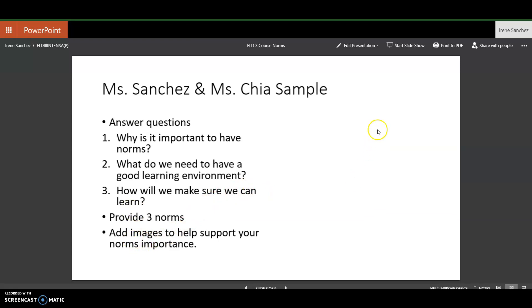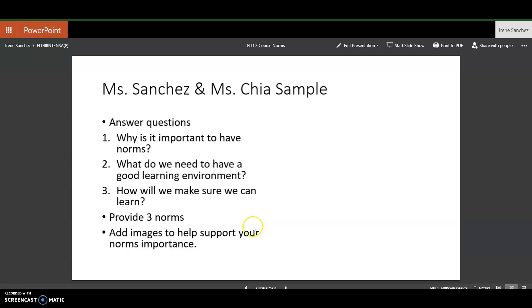You will also have to come up with three norms that you and your partner think are important for the class, and you'll have to add an image that will support your norms' importance.